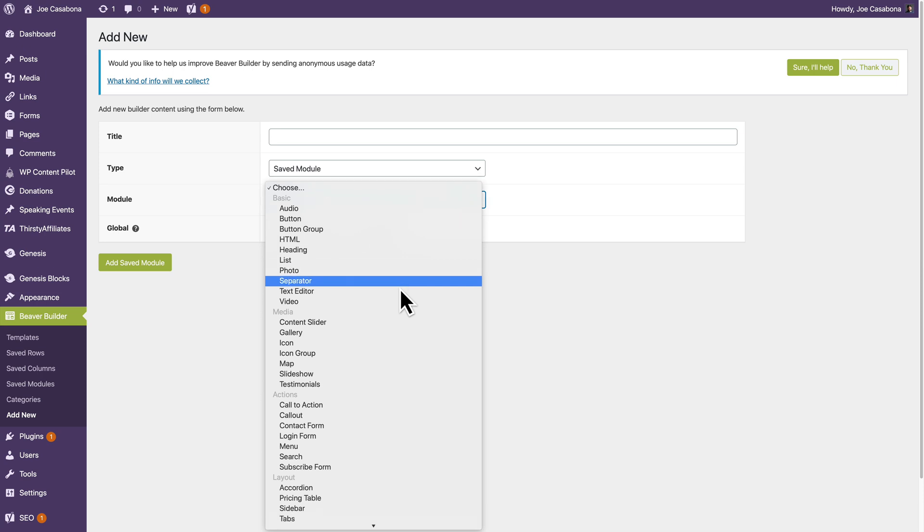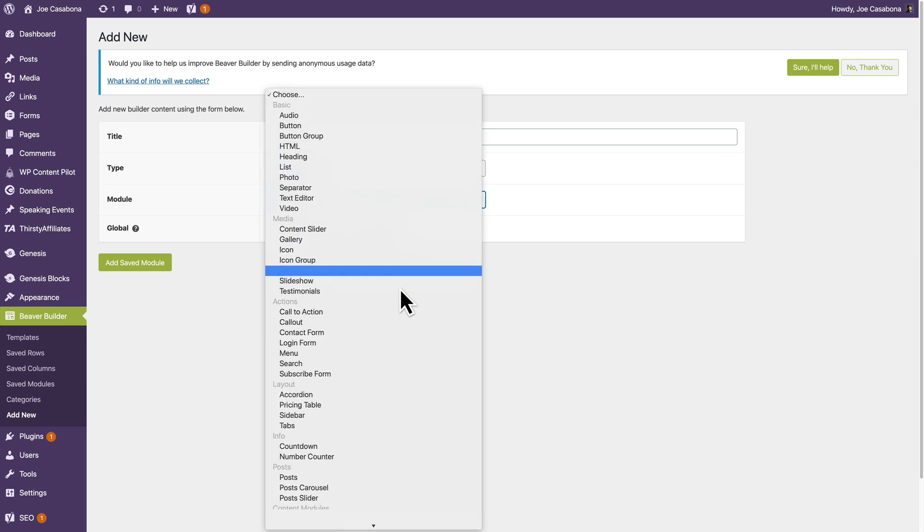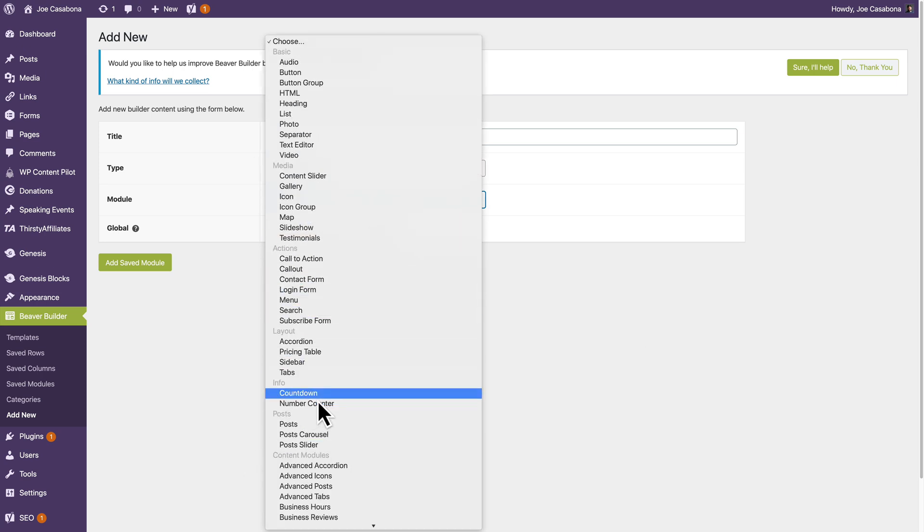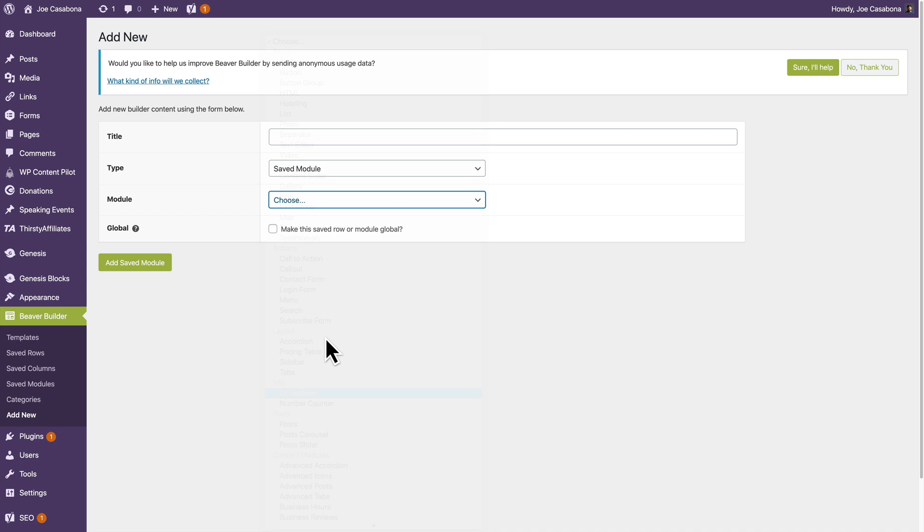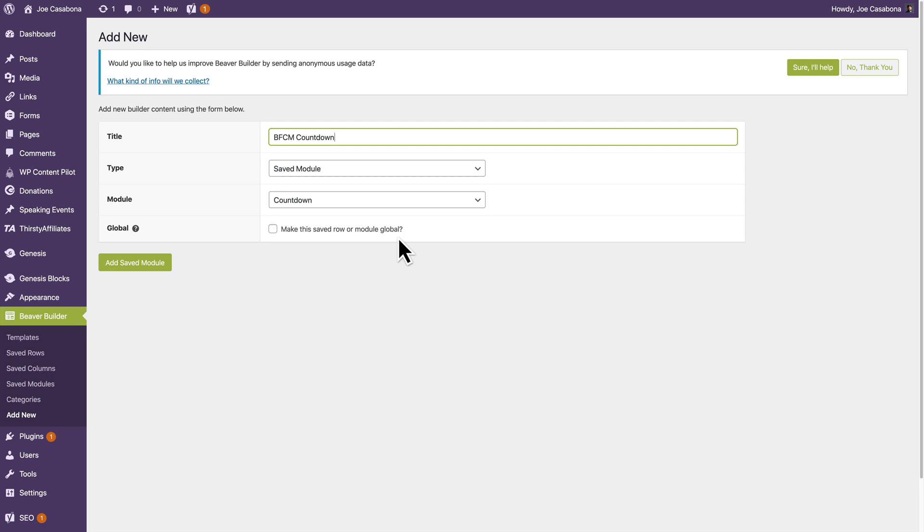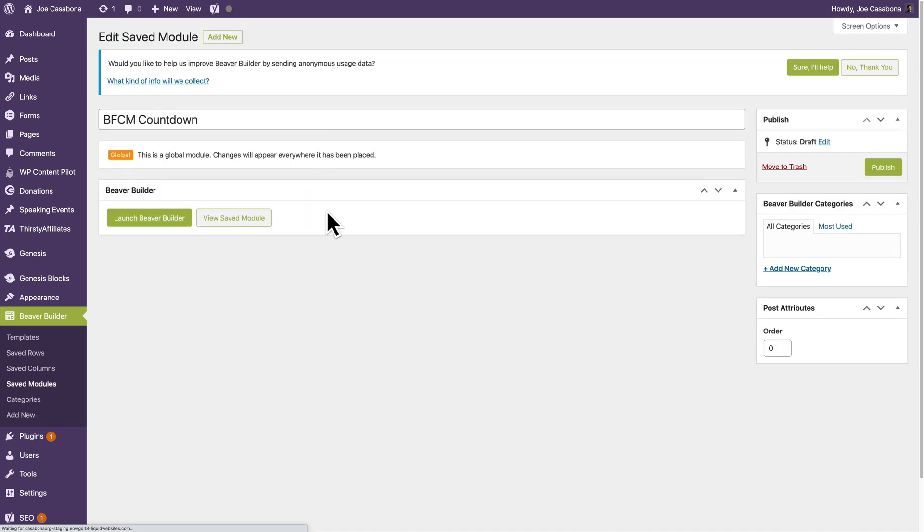So let's just say I want to do a number or a countdown, right? That's a good module. So it's almost Black Friday here. So I'll do BFCM Countdown. I can make this Saved Row or Module Global, which means if I change it one place, I'll change it everywhere. Let's go ahead and do that. So I'll click Add Saved Module.